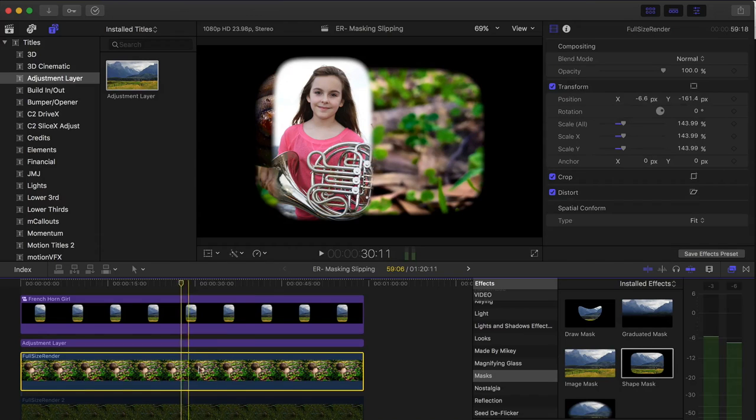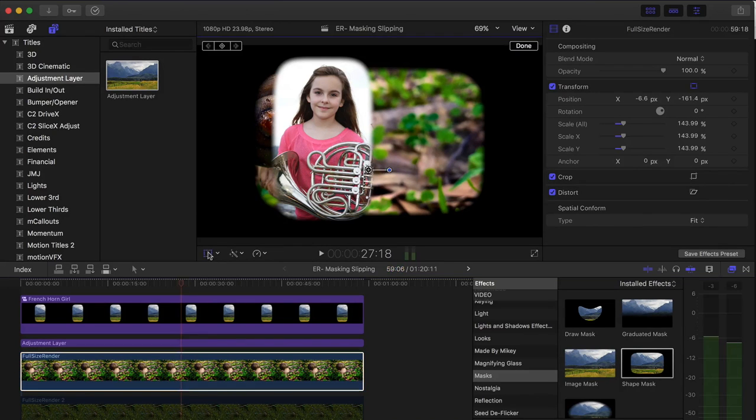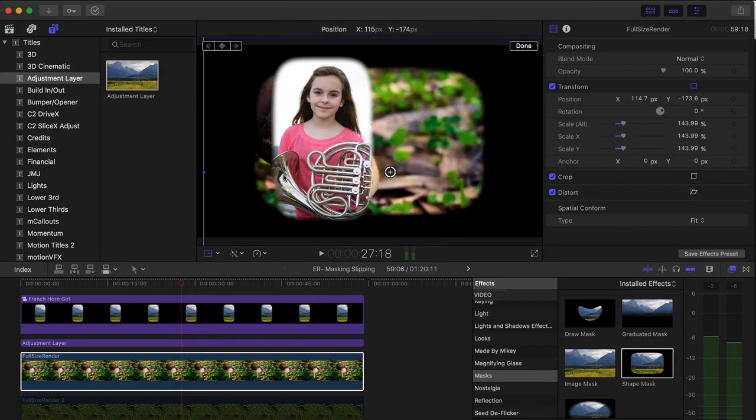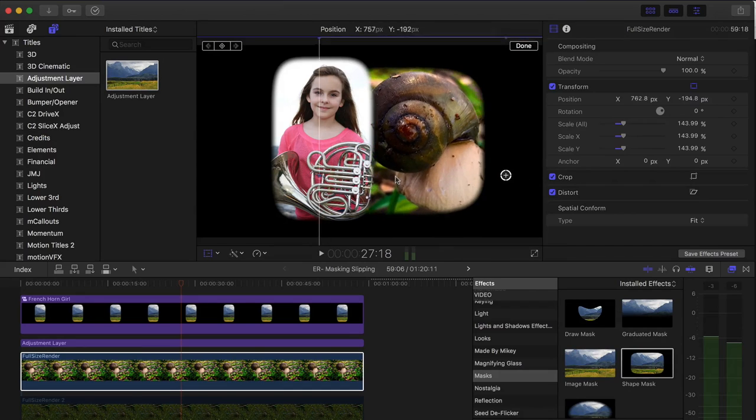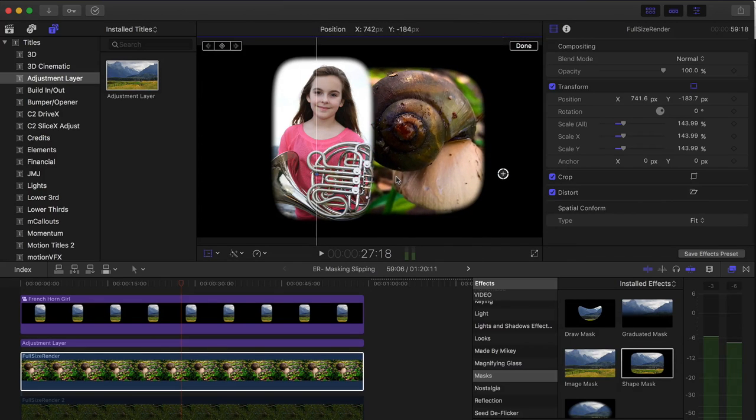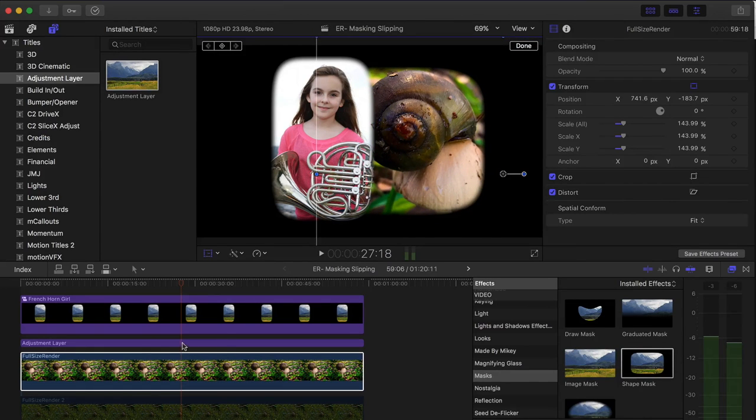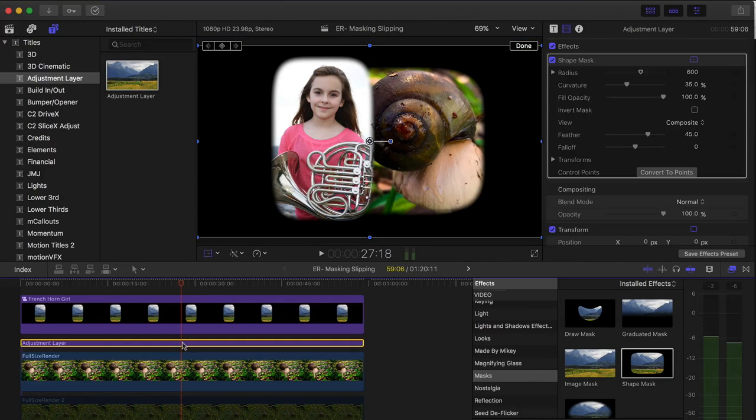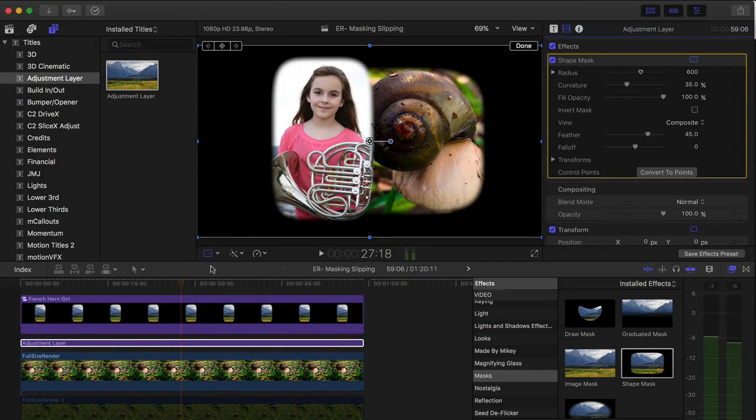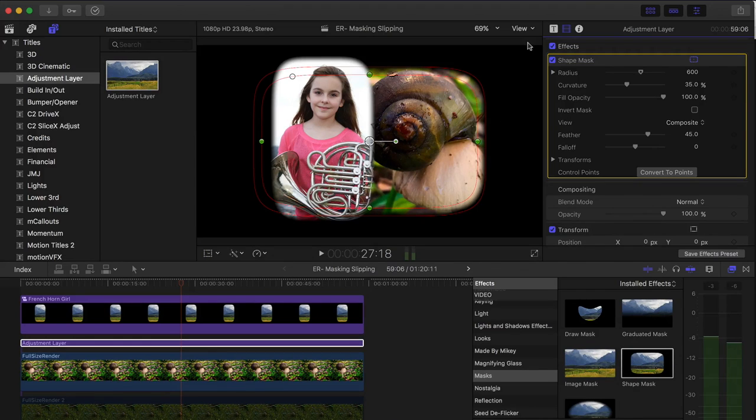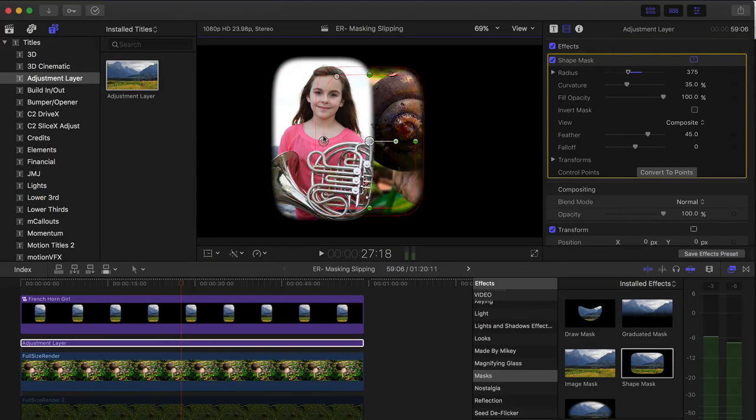So I meant to select the bottom clip and then the transform tool that allows me to move the snail over here. And then I'll select the adjustment layer, make sure my mask is selected. I'll hit done because my transform button is still on. I'm going to turn that off by hitting done and I'll affect my mask.